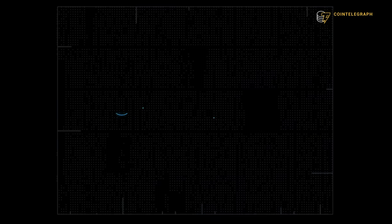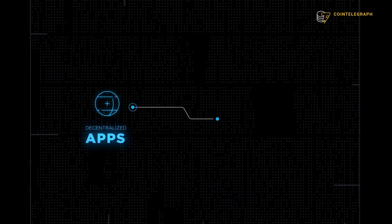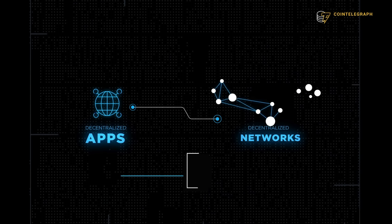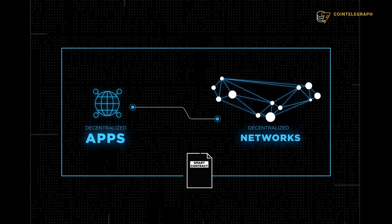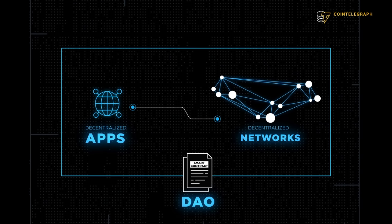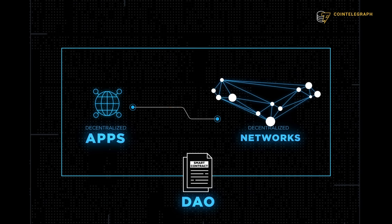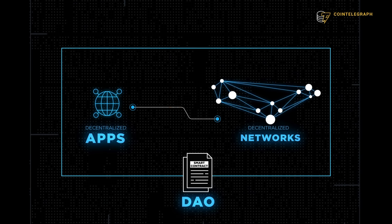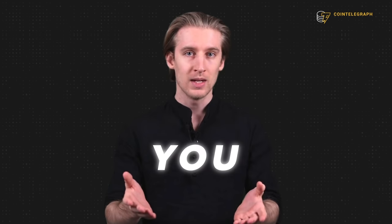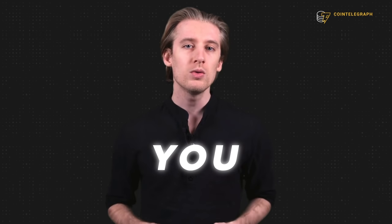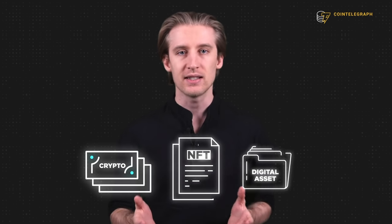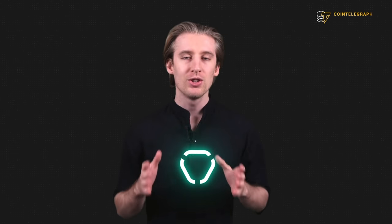Alright, now we are starting to get an idea of what Web 3 could look like. Decentralized applications built on decentralized networks all run by DAOs. The final missing piece is you. How will you navigate Web 3 while accruing all of these different currencies, NFTs, and digital assets? It's simple.